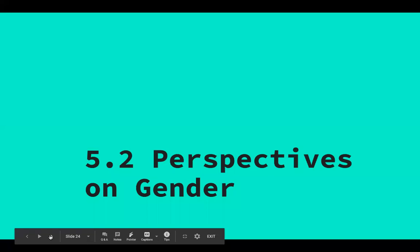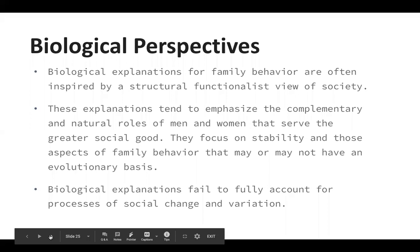The next part of the chapter covers perspectives on gender. There are four perspectives your textbook goes over. The first is the biological perspective, which is usually inspired by the structural functionalist view — the idea that men and women are different due to biology, and that this is for the good of society. Unsurprisingly, this perspective pushes the idea of the natural roles of men and women: women are naturally better caretakers, men are naturally better soldiers, and the sexes are supposed to complement one another, with a focus on stability.